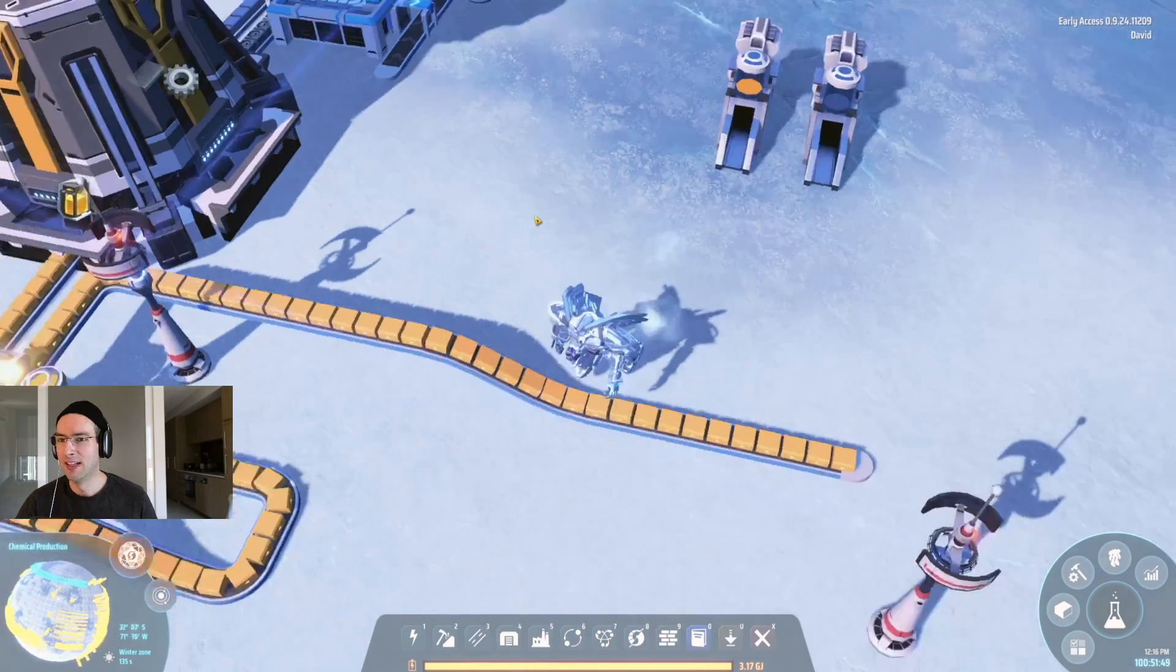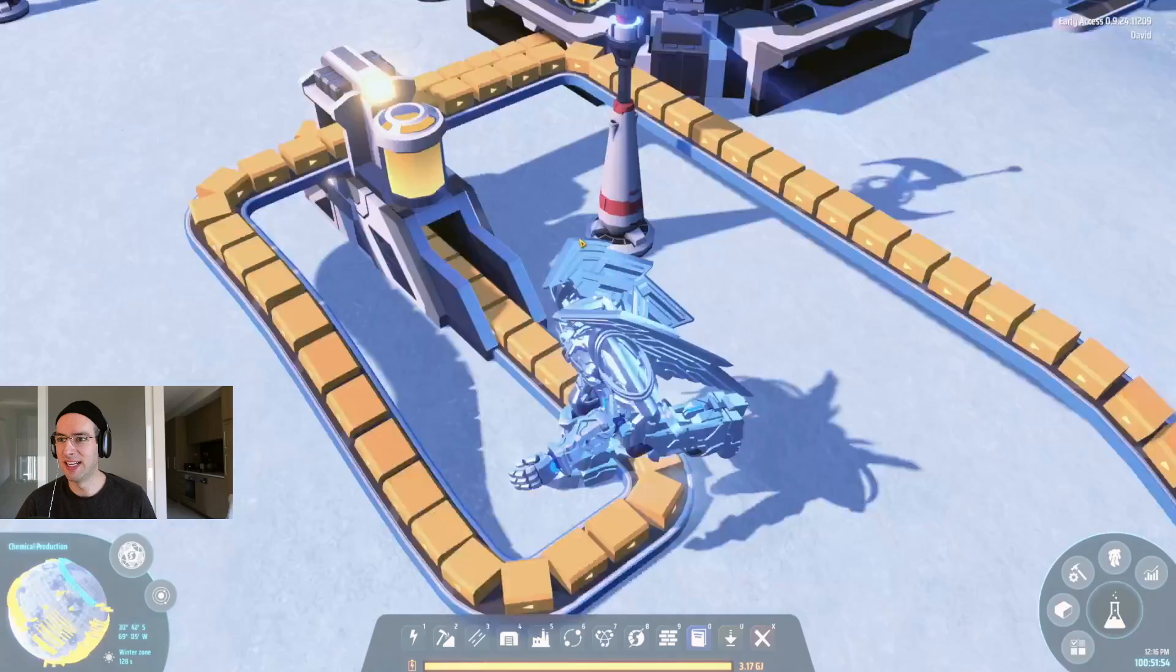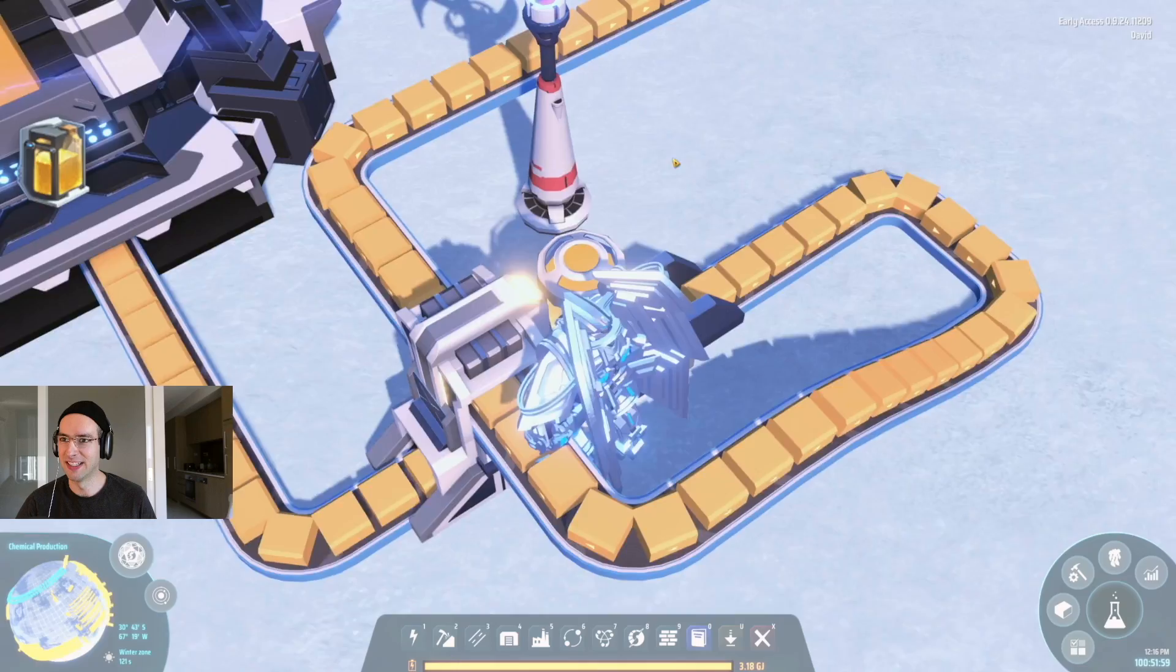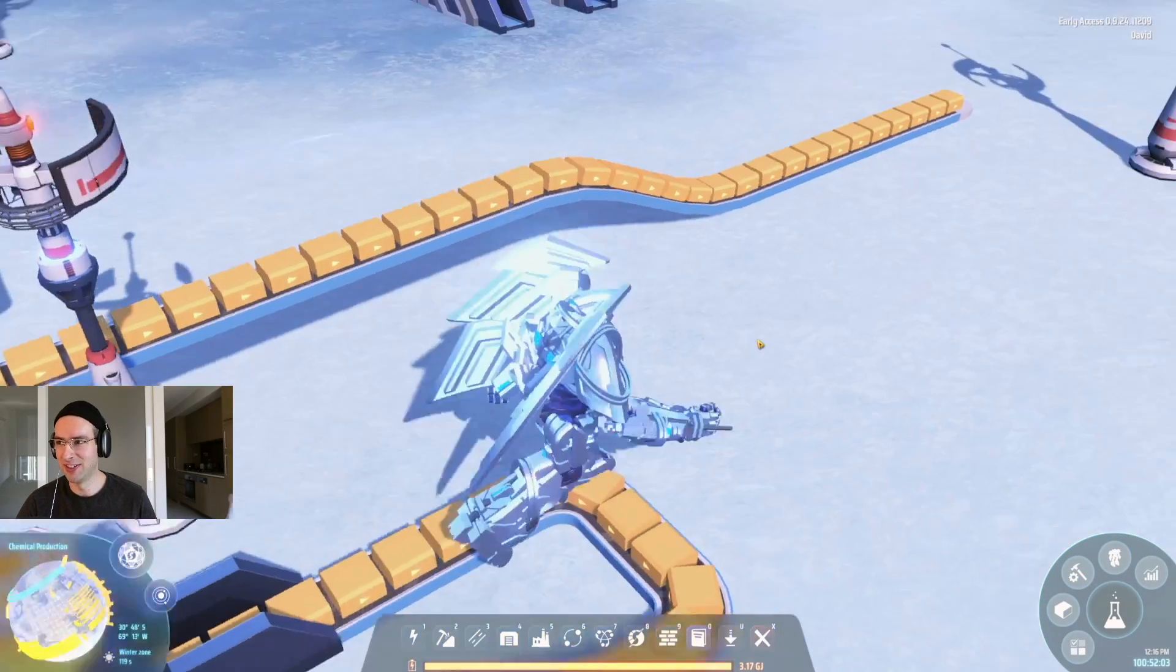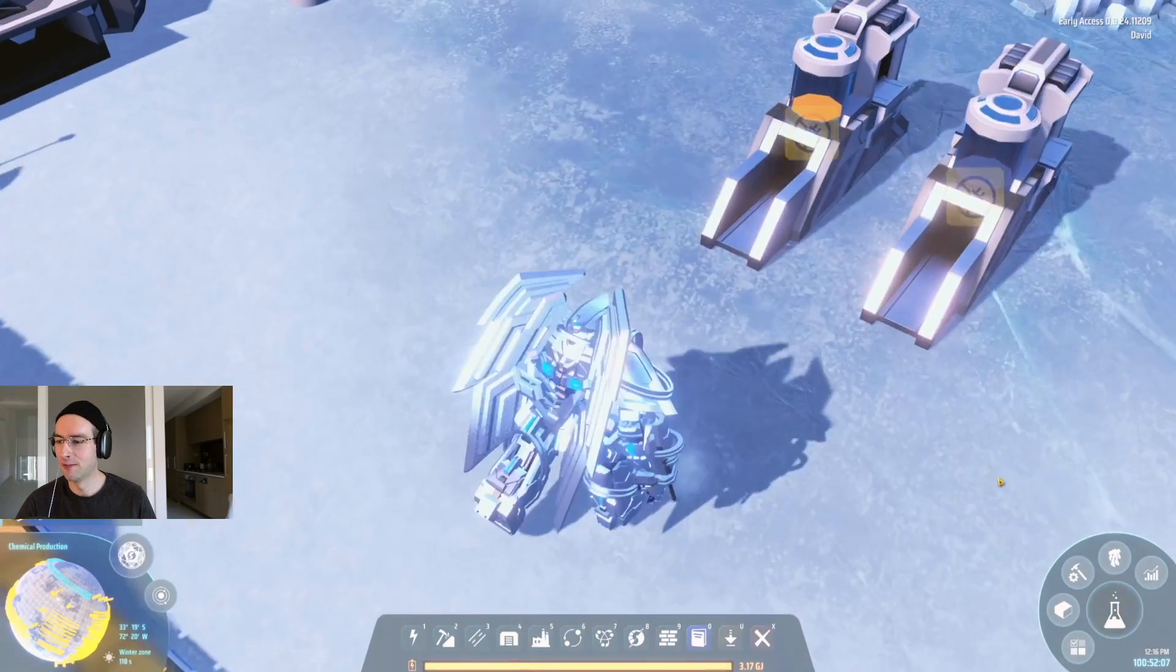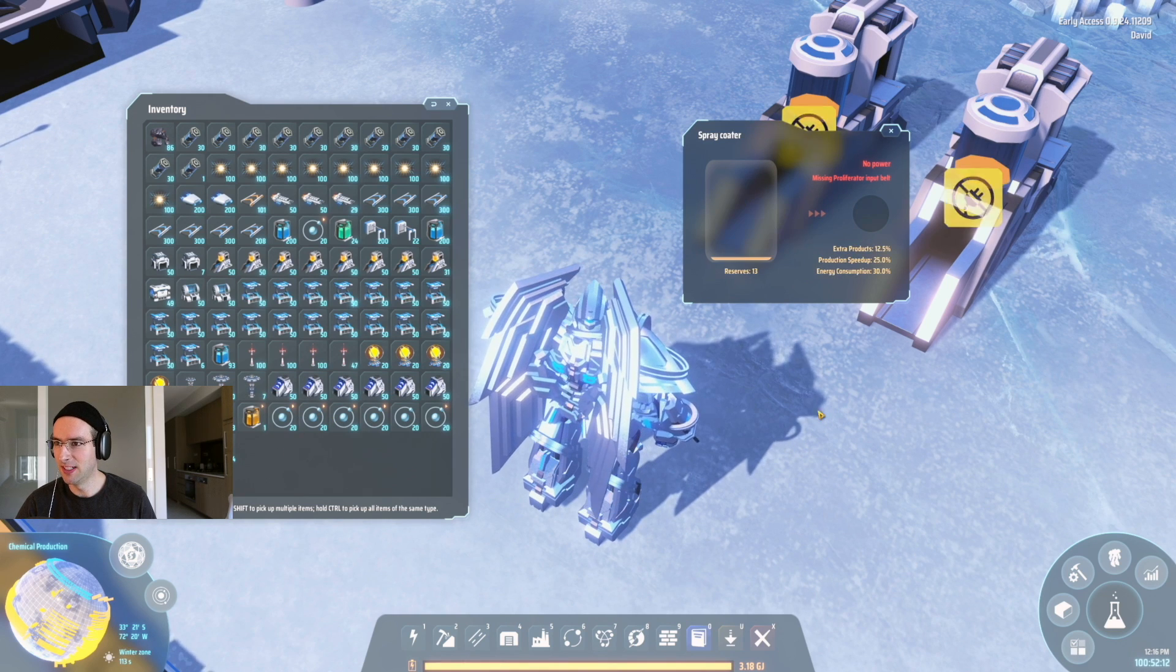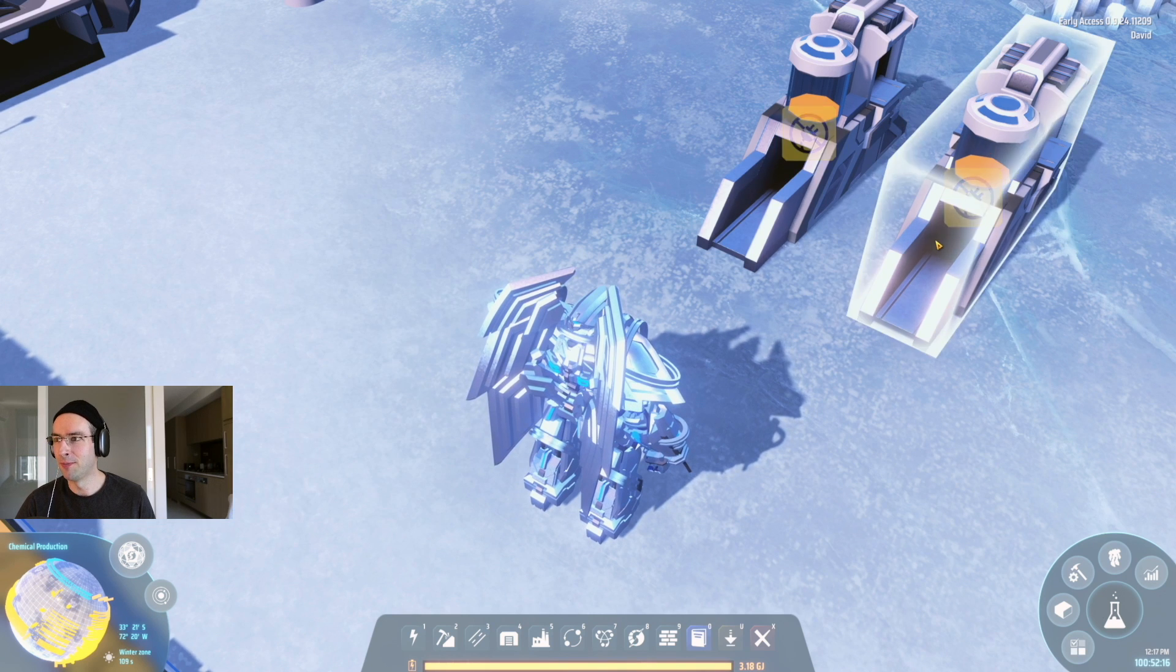Now what we're doing over here is that we're taking the unproliferated proliferator and proliferating it. So we're spraying the proliferator on itself. So if we take one of those and stick it into here, we get 13 reserves. So there's a little bit of a bonus.